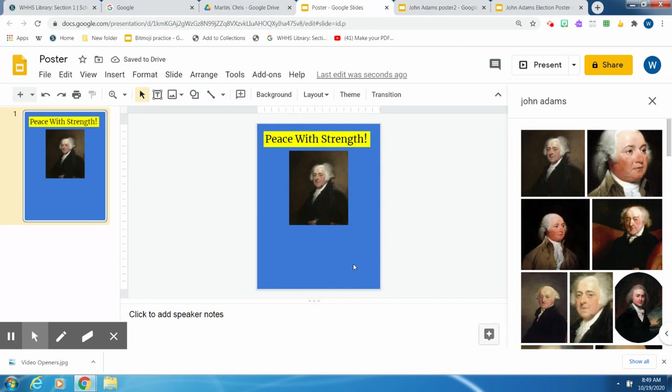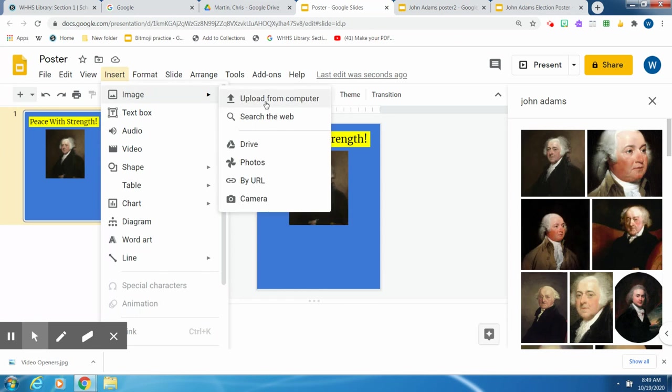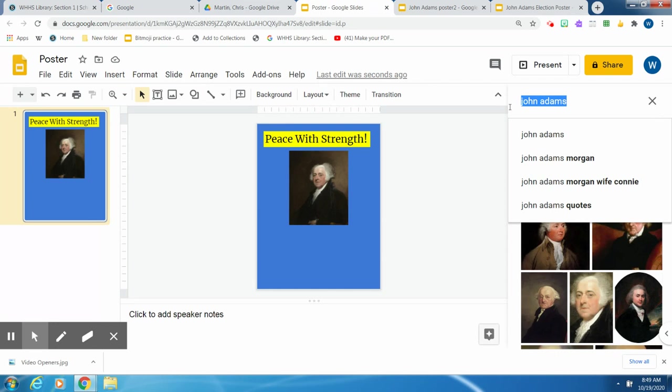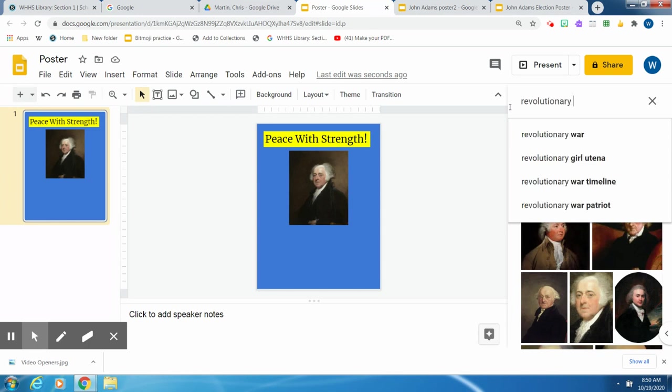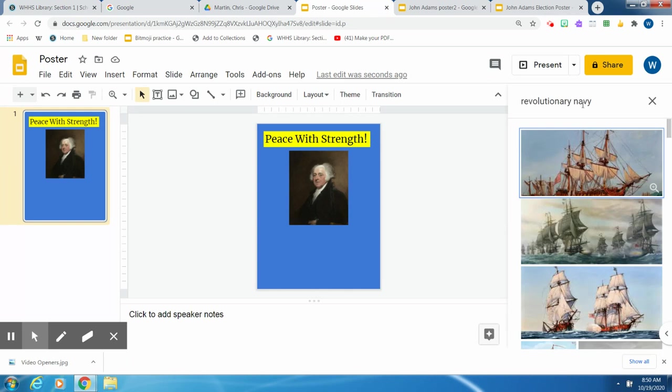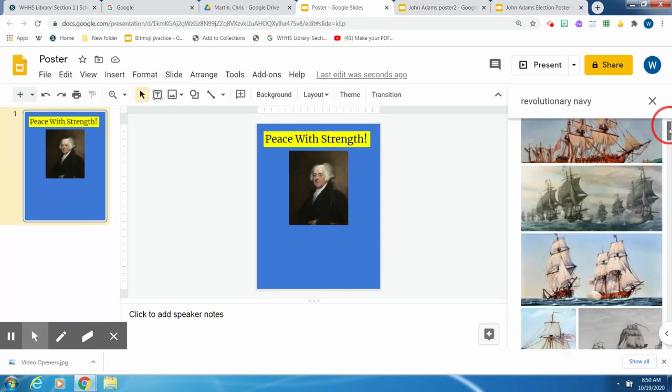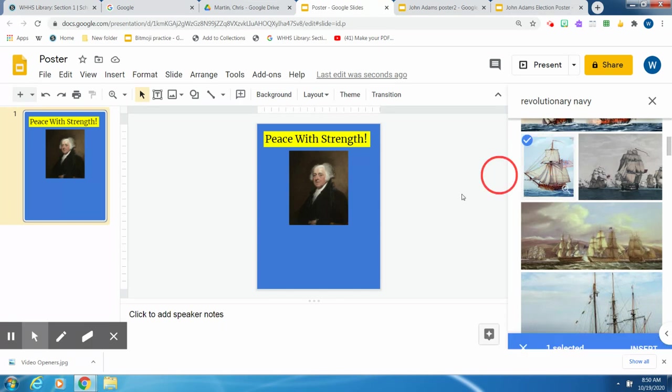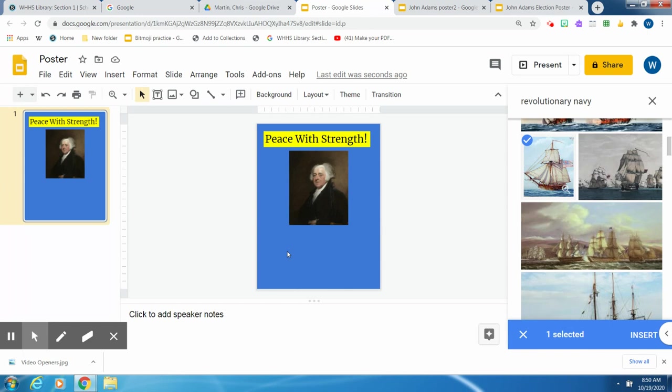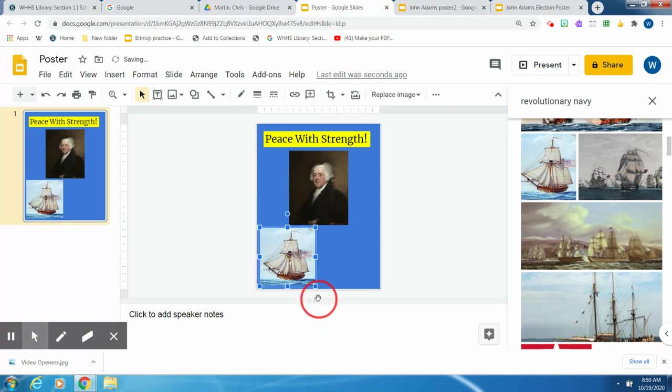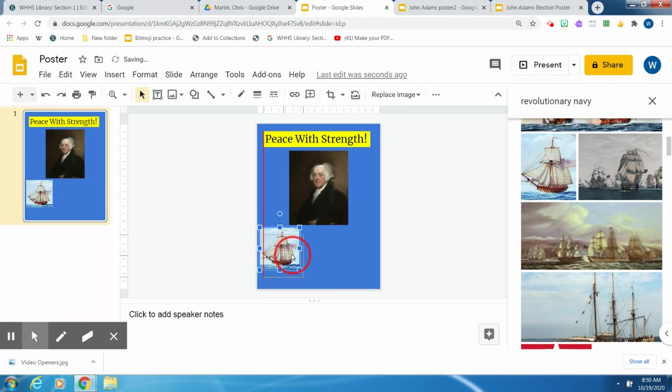So now I need some pictures. I need two images representing things that he supported. I want to go back to Insert, Images, Search from the Web. He supported—he wanted to make a Navy. So I'm going to put in Revolutionary Navy. That gives me pictures of the Navy back in those days. I just pick—I'll pick this ship, bring it over here. There it goes. And then I'm going to resize it a little bit. Make it fit in there. You can move it around anywhere you want.